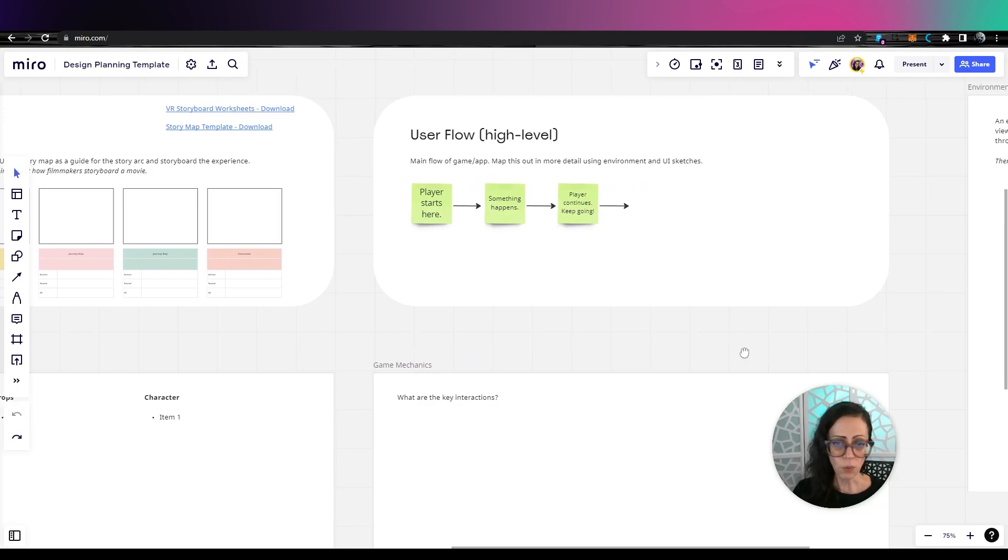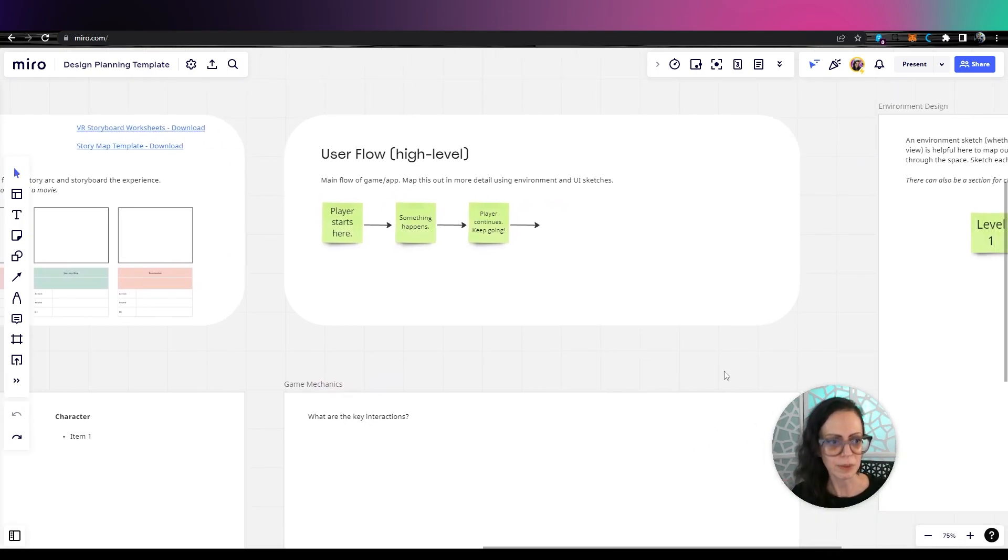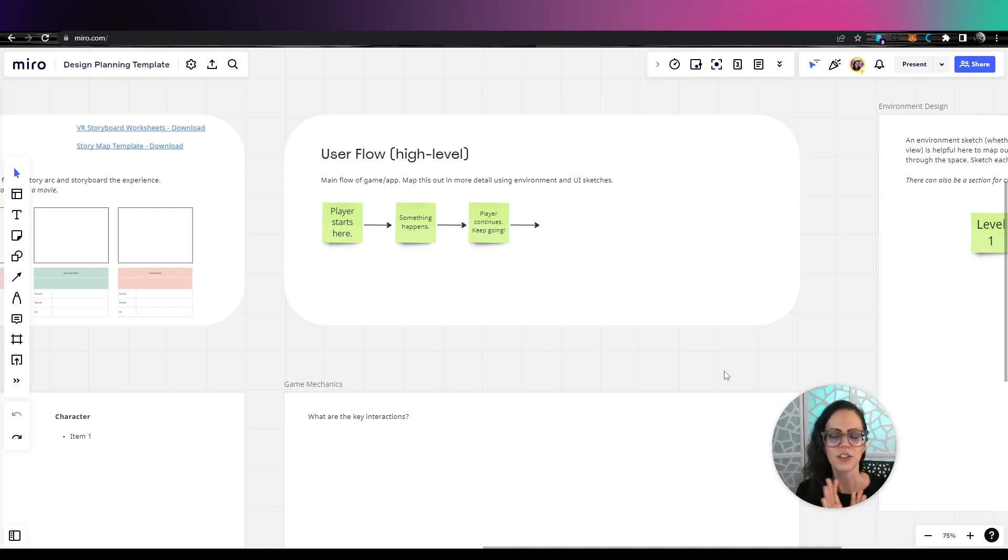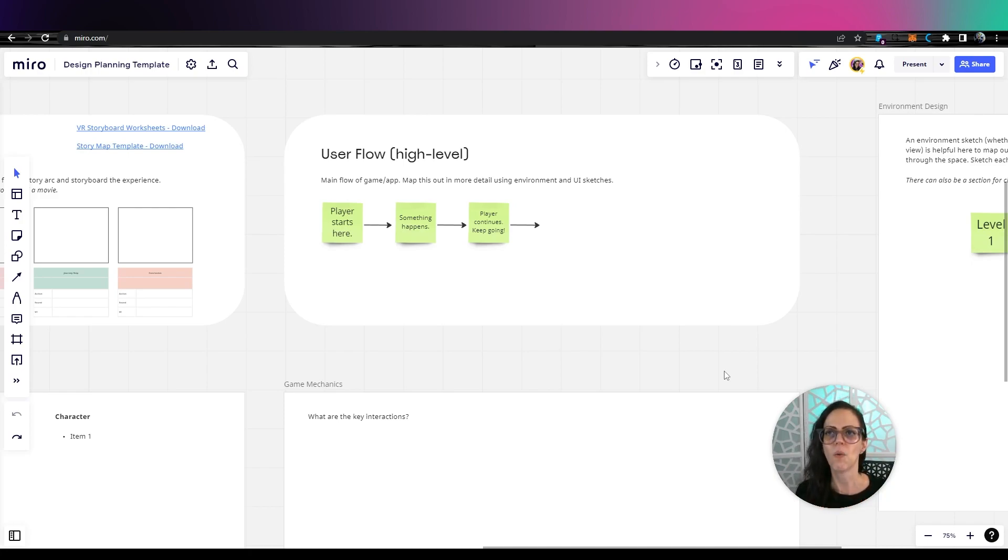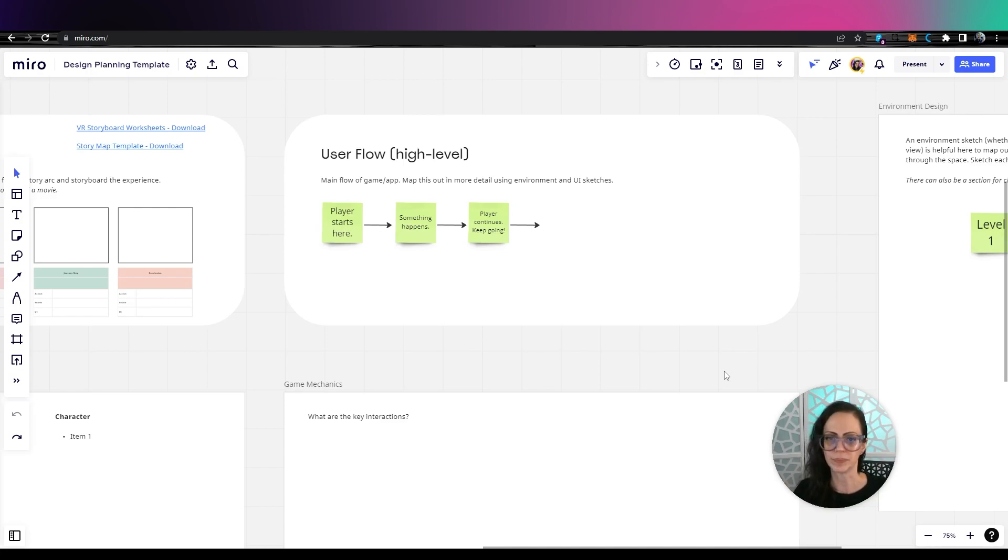Then if you don't really want to sketch yet, because maybe you feel uncomfortable about how your drawing skills are, just start with the user flow at a high level. Where does your player start? Just type it out. They start here and something happens, they go here and you just keep going.